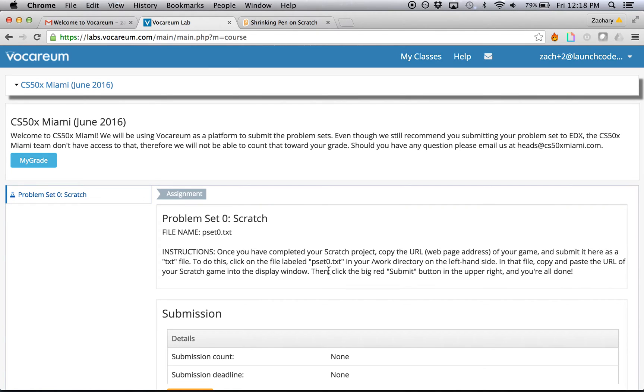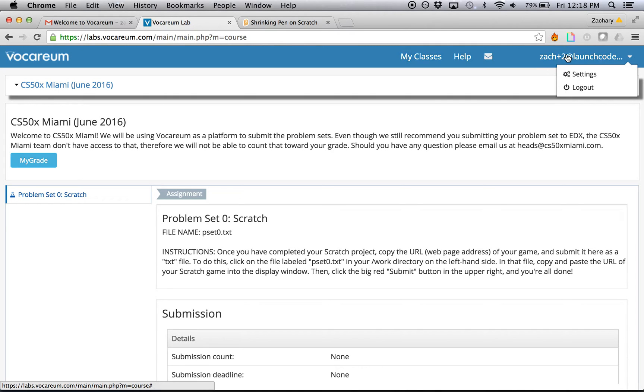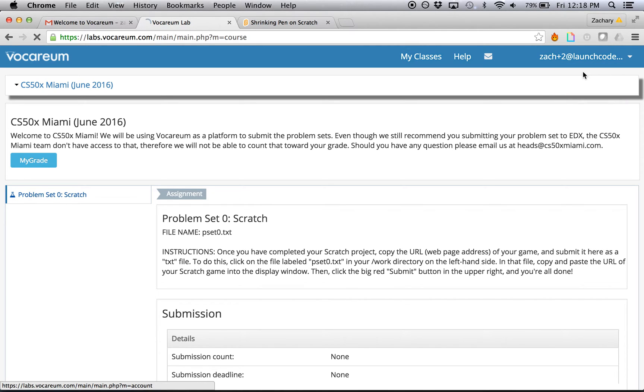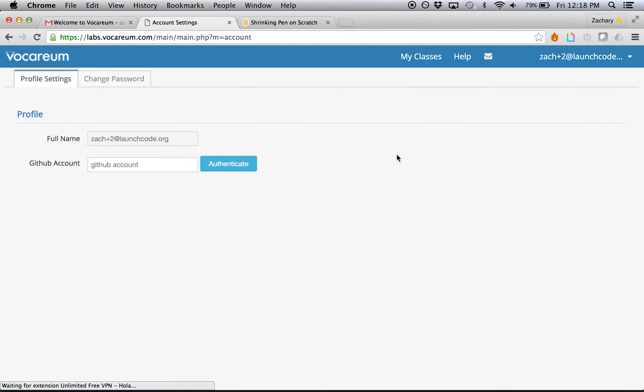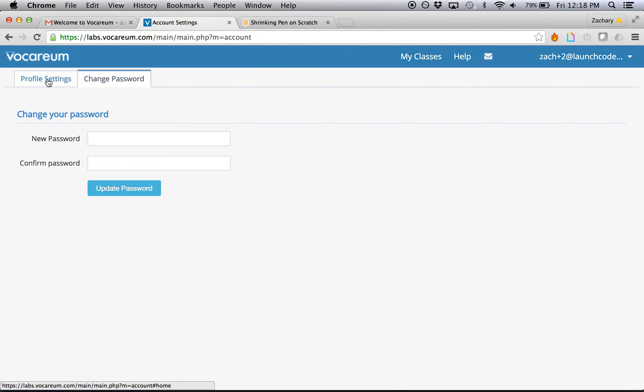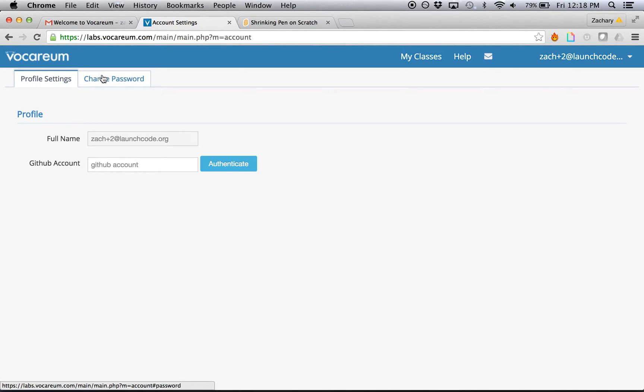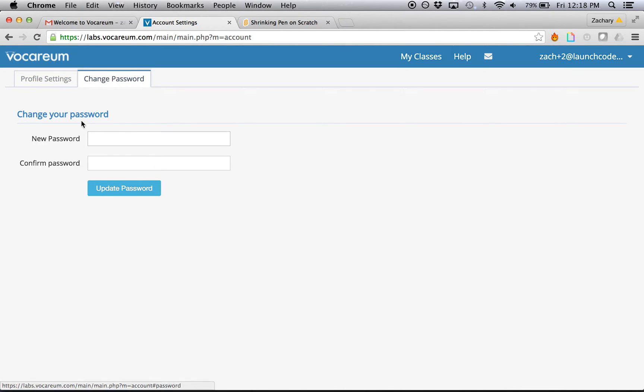This will take you to the main course page. As you can see, I have my profile user ID up here in the top right. If I'd like, I can go into settings and change my password. Amongst other things, I can also put in a GitHub account if that applies. But really, I think for now, I just want to put in a new password if I'd like to change it.